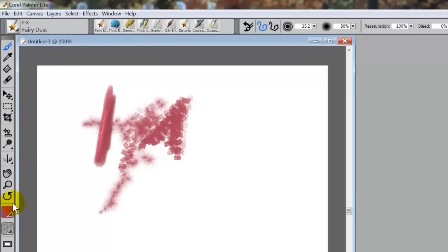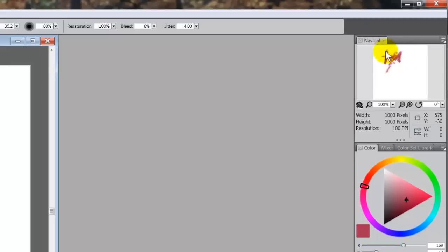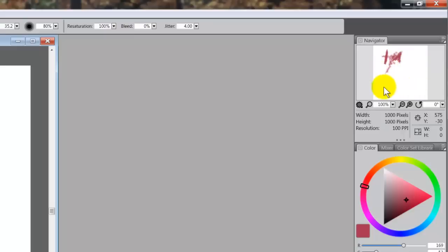This item over here is referred to as the toolbox. We've already looked at a couple of tools in it and we'll take a look at some others a little bit later. Over on this side we have the navigator panel. The navigator panel shows you your complete image right here, and it also gives you information about your image — this one tells me it's 1000 pixels by 1000 pixels by 100 ppi.